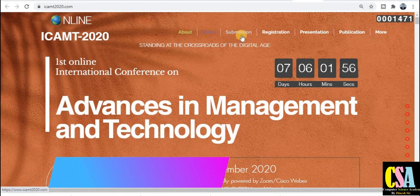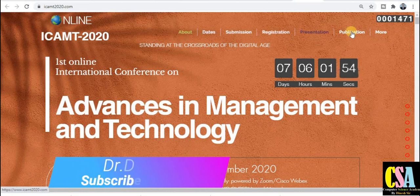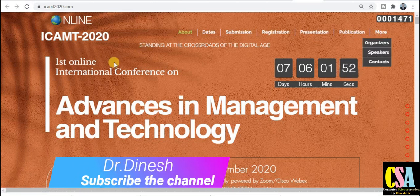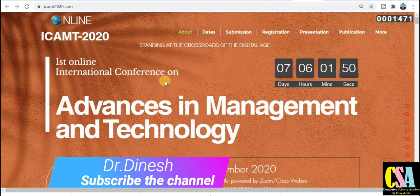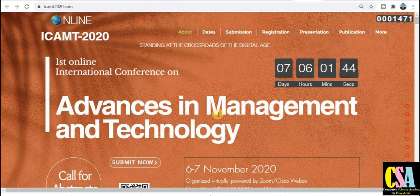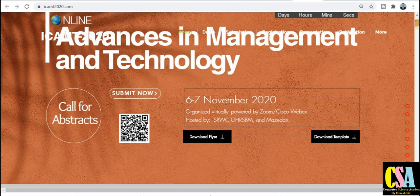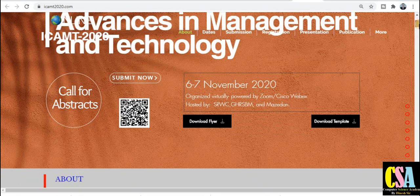Here you will get all the tabs related to information like about, date, submission, registration, presentation, publication, and many more. This is the First Online International Conference on Advances in Management and Technology. This conference is dedicated to technology — if you are a researcher or student in the field of technology or management, you can submit and present your research paper. There is also a call for abstract and submit now section.